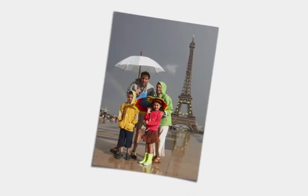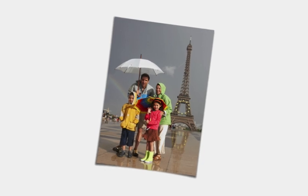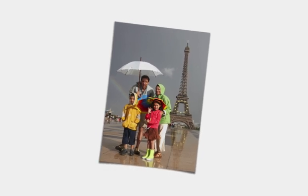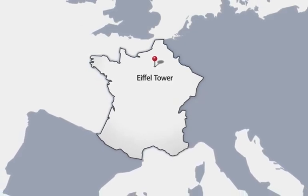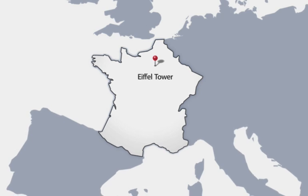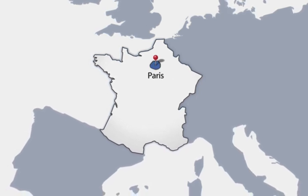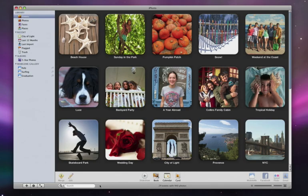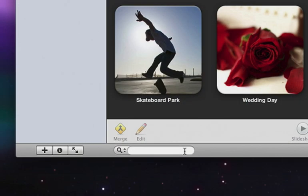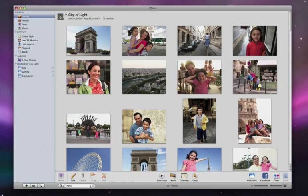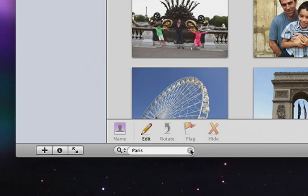Once your photos have locations associated with them, iPhoto understands where each of your pictures was taken relative to other reference points, such as surrounding states, cities, and even nearby points of interest. It knows, for example, that the Eiffel Tower is located in the city of Paris, which is in the country of France. So now we can use the names of any of these places to find the photos we're looking for. I can search for photos by typing Paris, or I could simply type Eiffel Tower, and iPhoto displays all the images taken there.